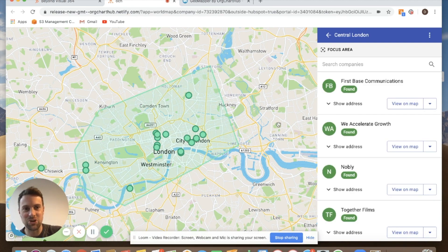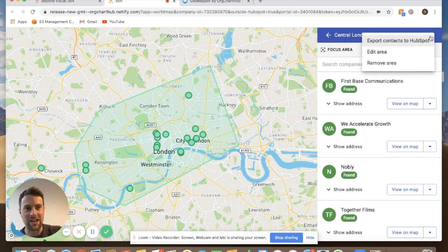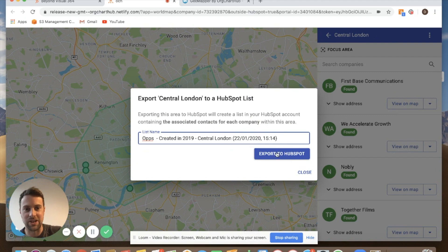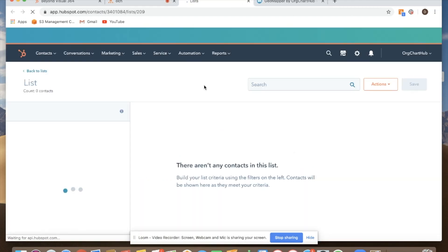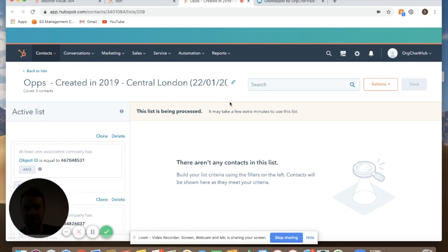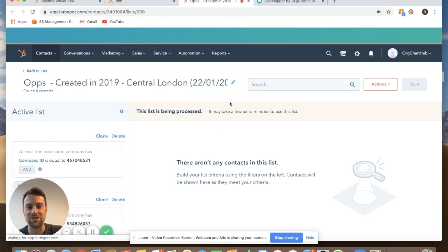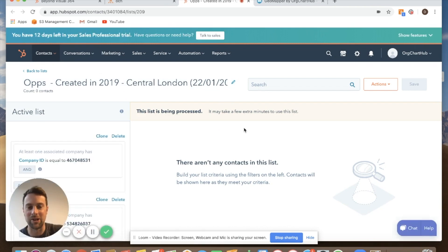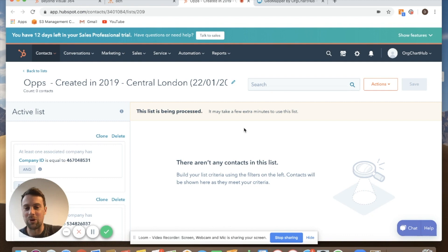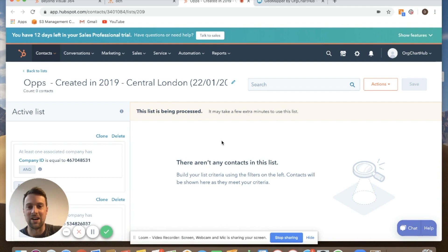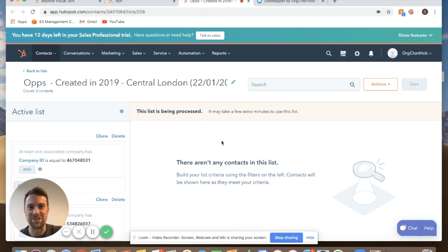It shows me all those companies and what I'm next going to do is I'm going to export those into HubSpot. So I'm going to export all those companies' contacts. So export to HubSpot. Open it up in HubSpot. It's going to take a few seconds while it builds that list up and what I have created in order to book these meetings in is a sequence and all I'm going to do is just apply these contacts to that sequence as soon as they're processed and then we will get that up and running and get some meetings booked.